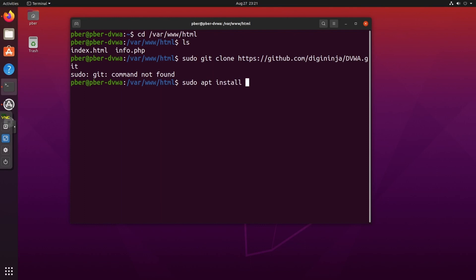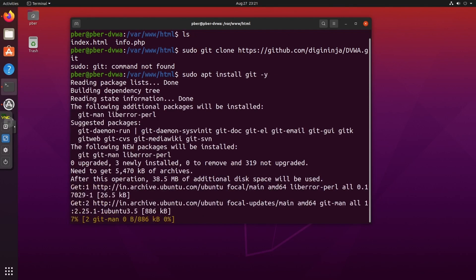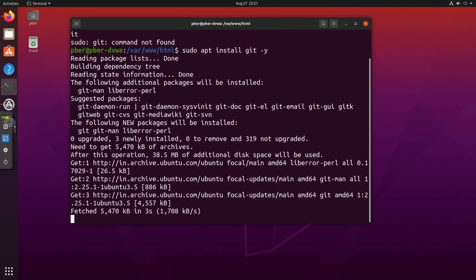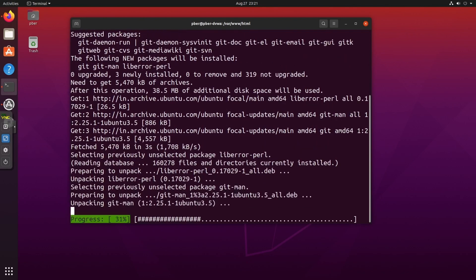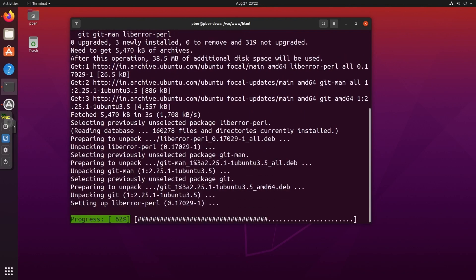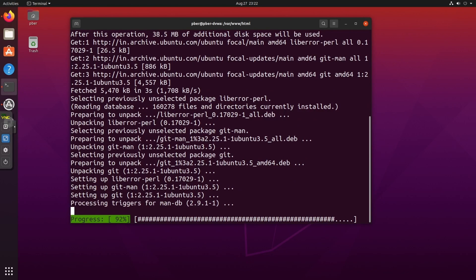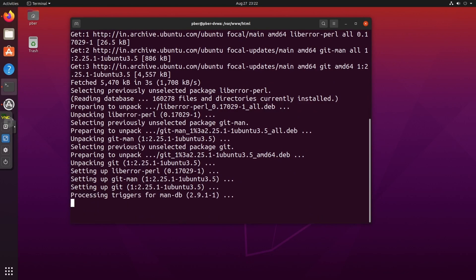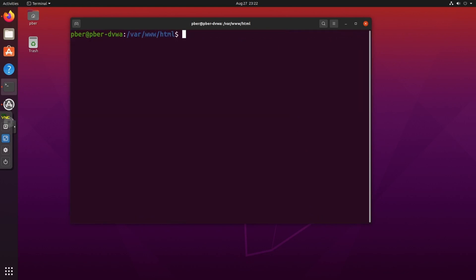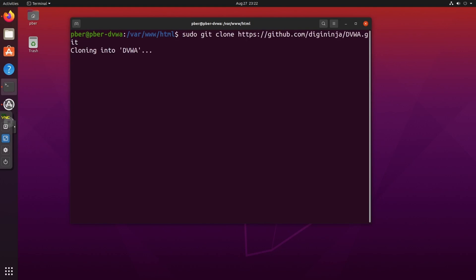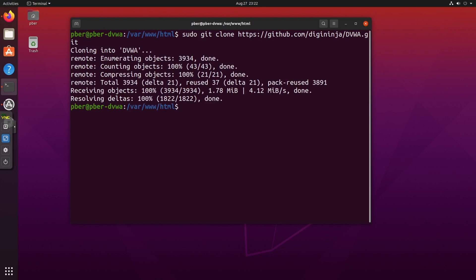Git package is not installed, that's why I'm getting the alert. To install it: sudo apt install git. Let's install the git package, and after installation is complete we can download DVWA without any issue. Now it's cloning DVWA and it is done. Running ls confirms the folder has been downloaded.